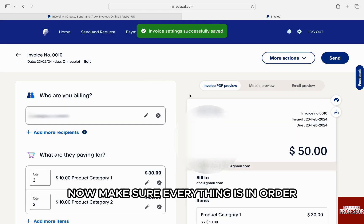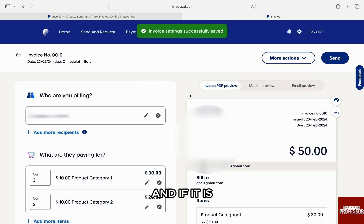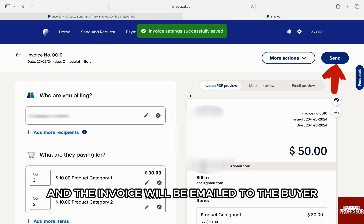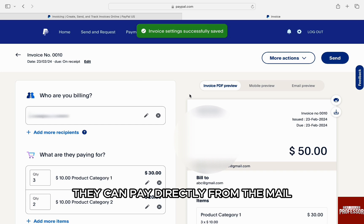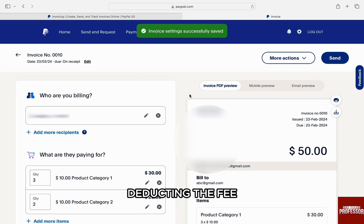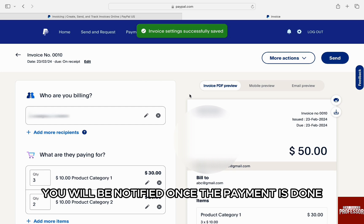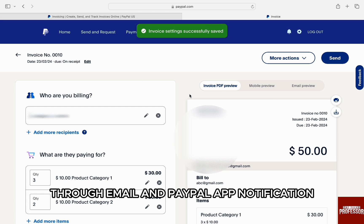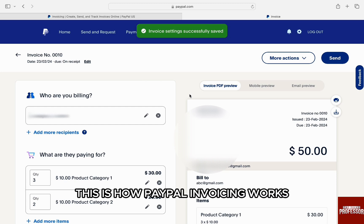Make sure everything is in order, and if it is, just click on 'Send' on the right and the invoice will be emailed to the buyer. They can pay directly from the mail and the money will be credited to your PayPal account, deducting the fee depending on the payment method the buyer used. You will be notified once a payment is done through email and PayPal app notification. This is how PayPal invoicing works.